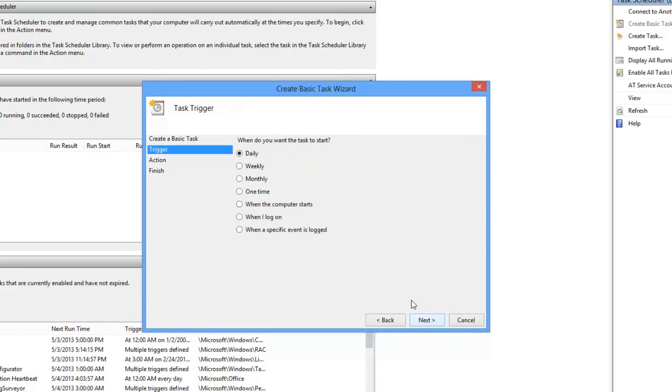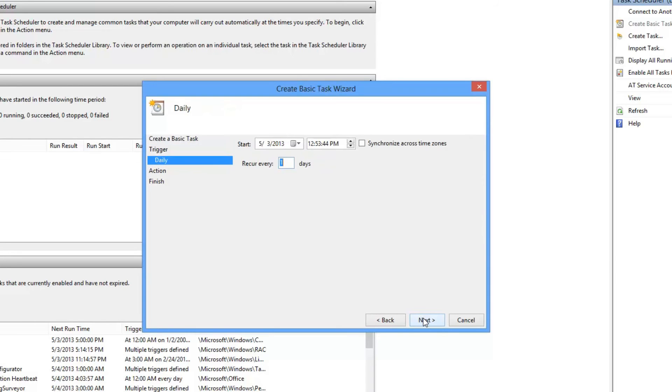And then how often do we want this to happen? I want this to happen daily. I hit Next, and recur every one day, which is basically daily, and what time I want this thing to happen.